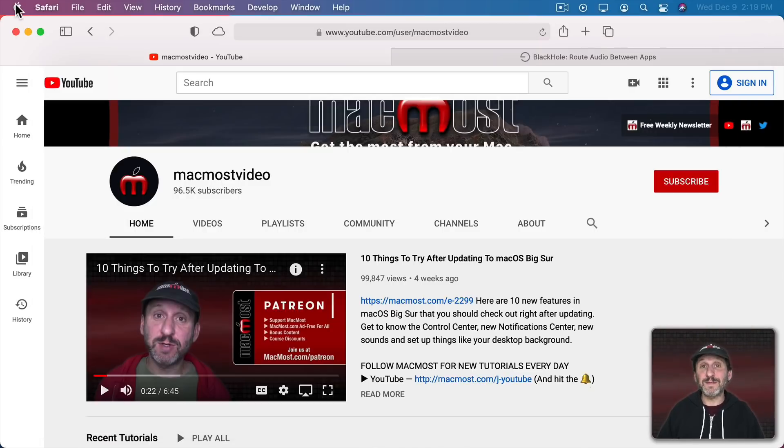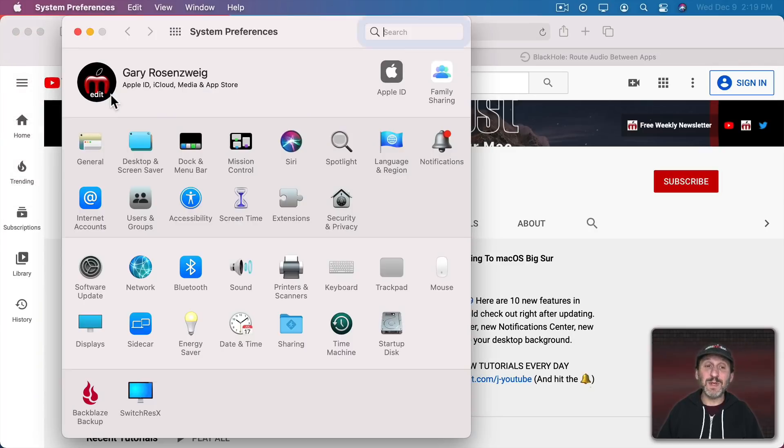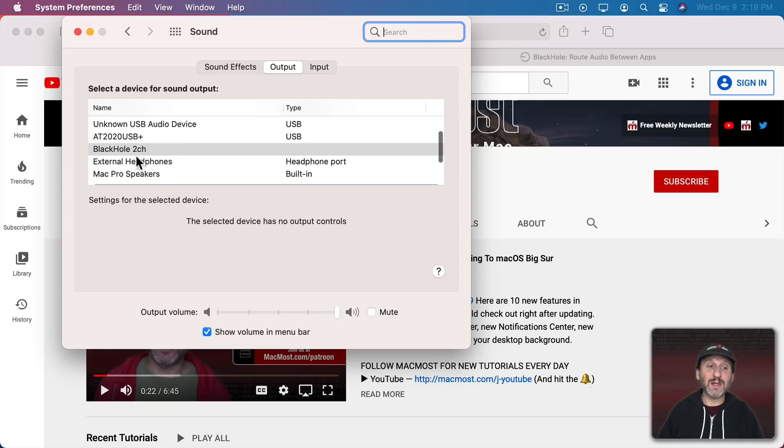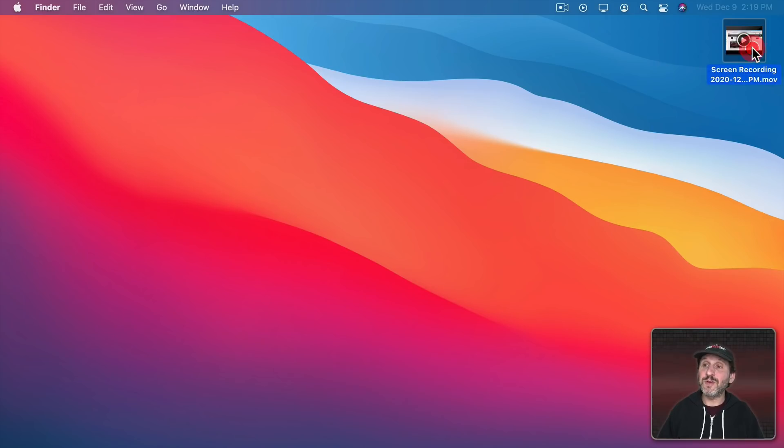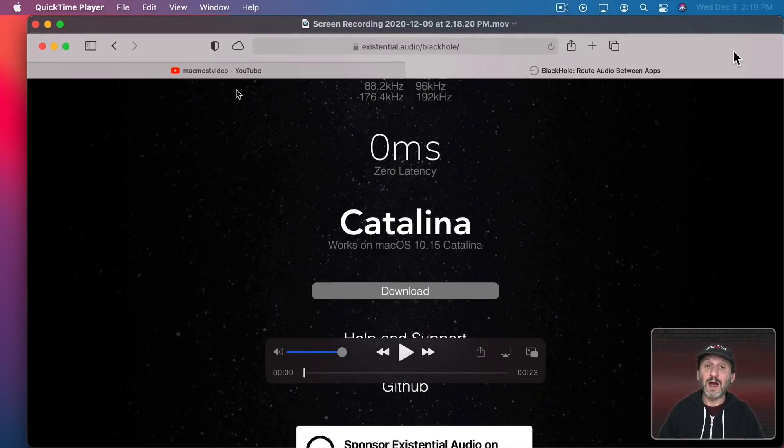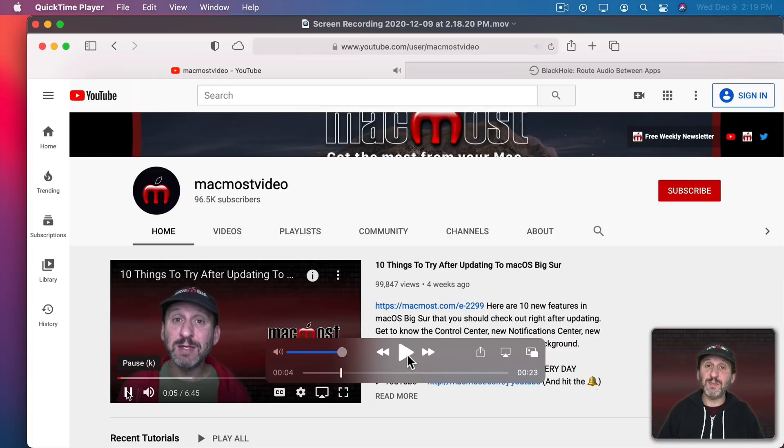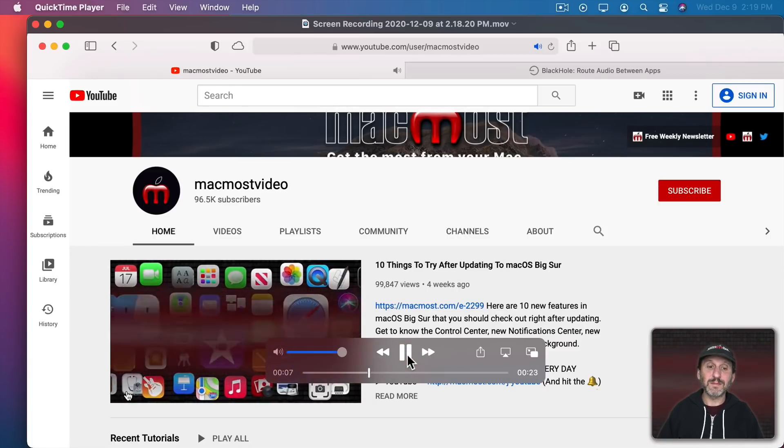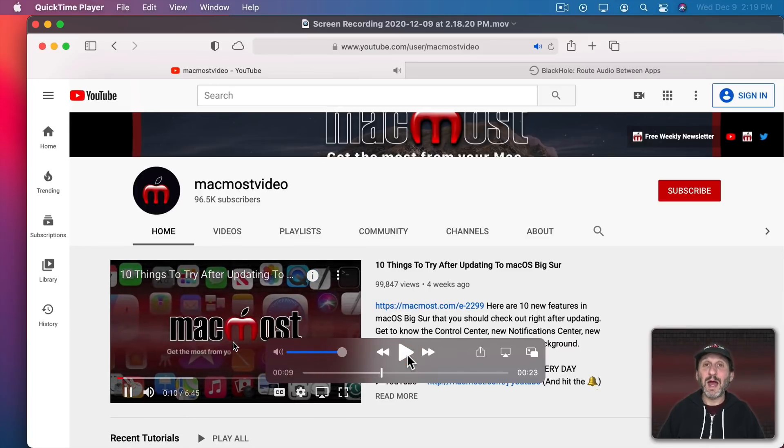Now to hear it I'm going to have to switch my audio output back to my speakers. So I'll go into System Preferences, Sound and then I'll go back to External Headphones. Now here's that Screen Recording. I'll open it up and when I go to the part where the video is playing and I play it, the Mac OS Big Sur, I can hear it recorded the audio.